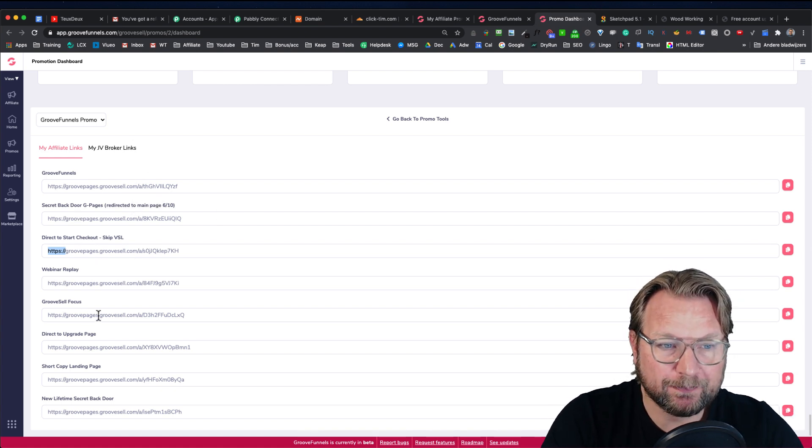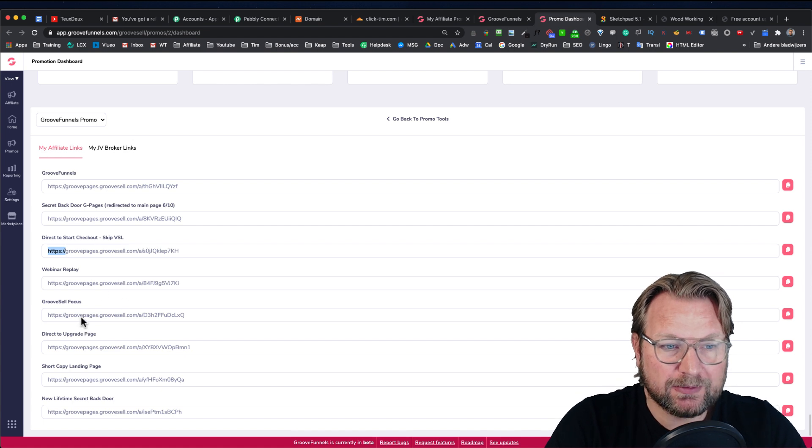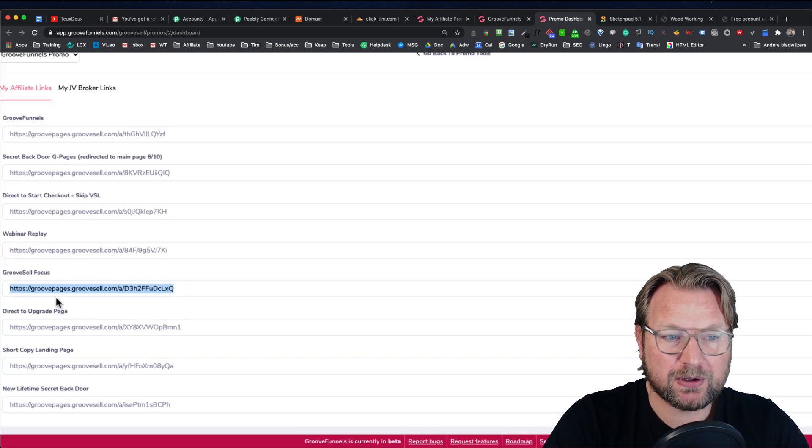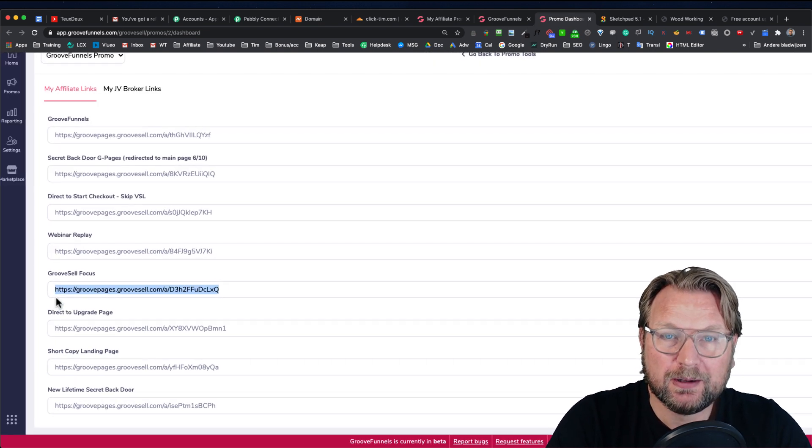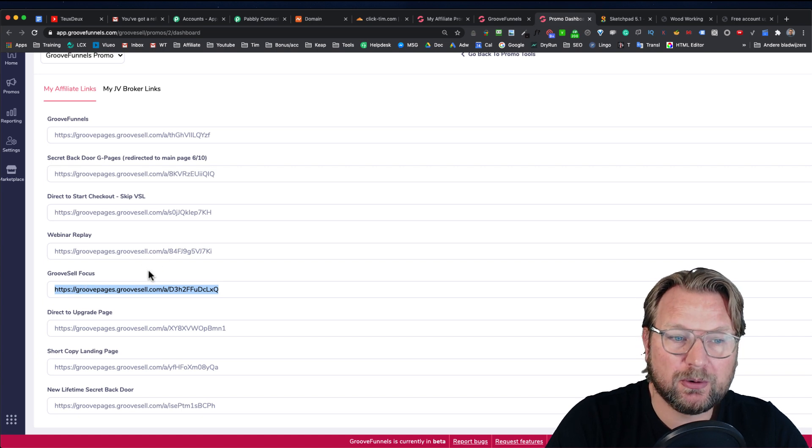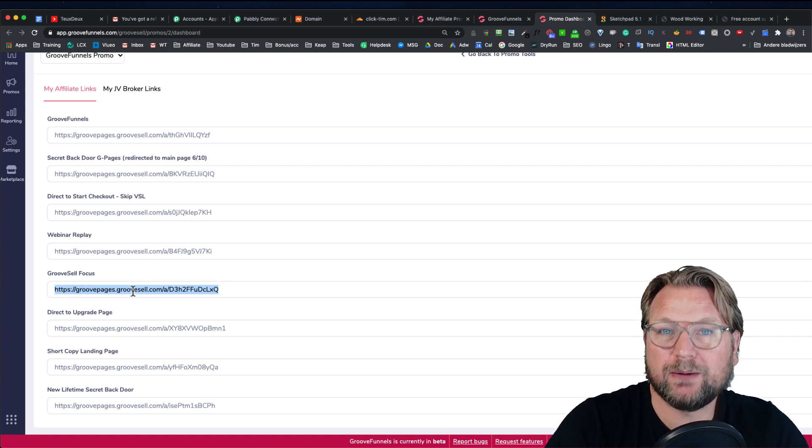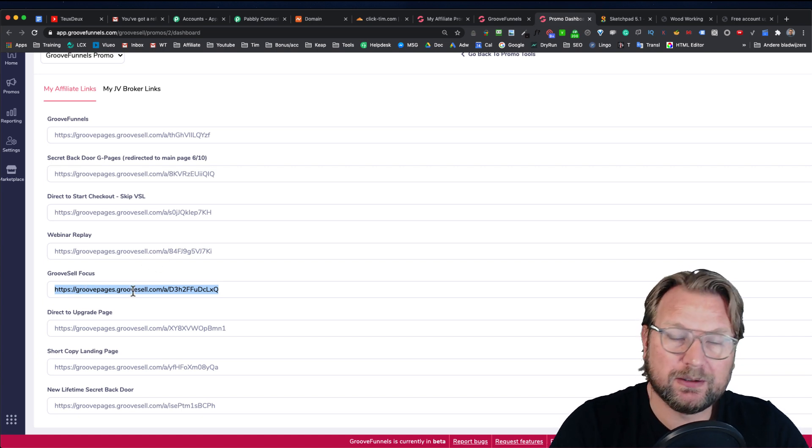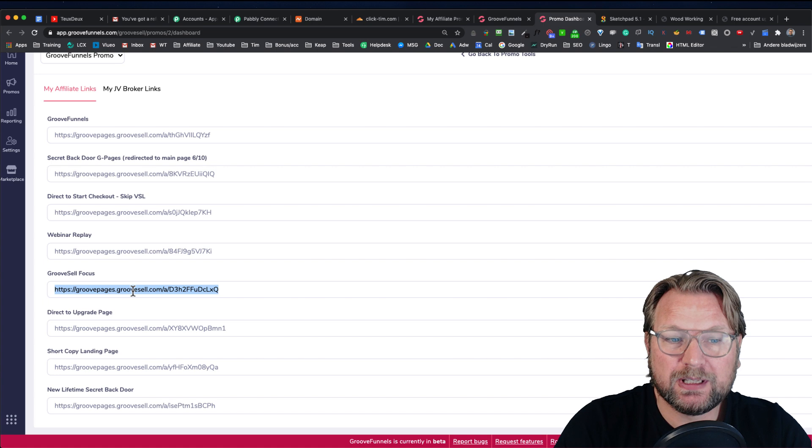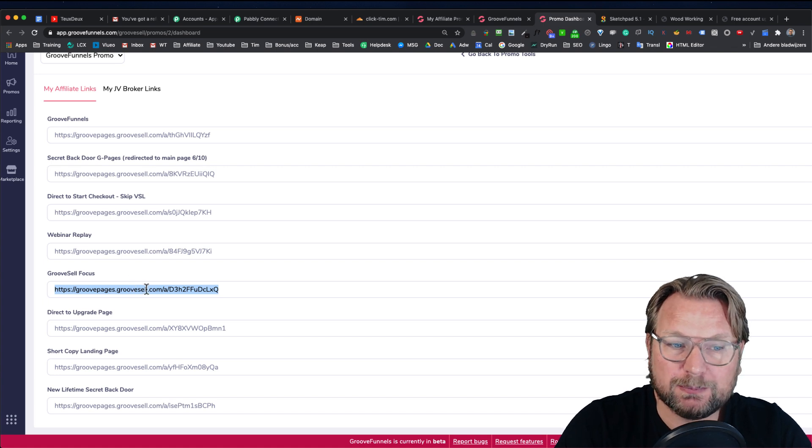But when you scroll down, you can have the GrooveSell focus. So depending on what people you want to promote to. So when people want to have GrooveSell, an online sales platform, you can give away the sales platform.